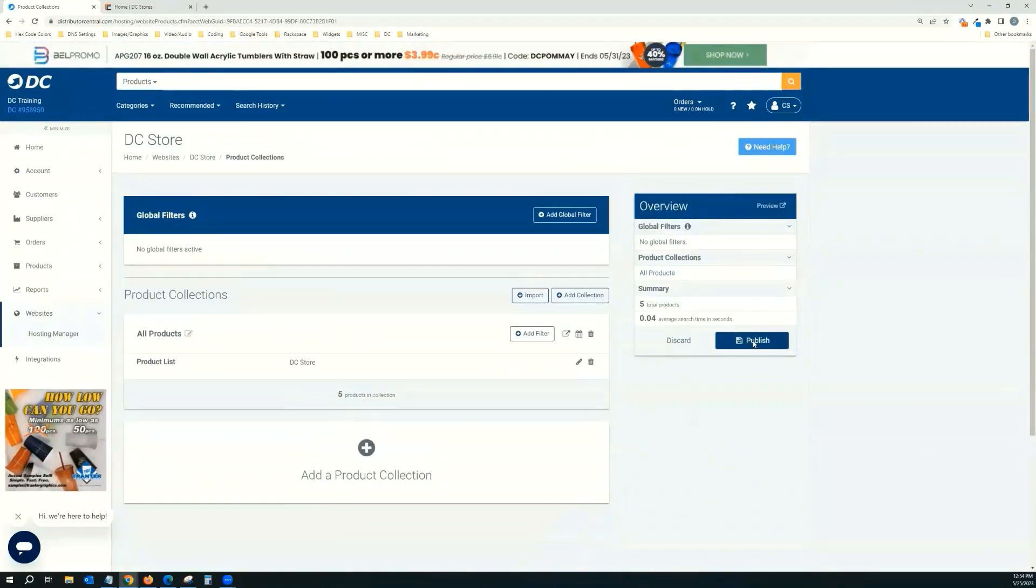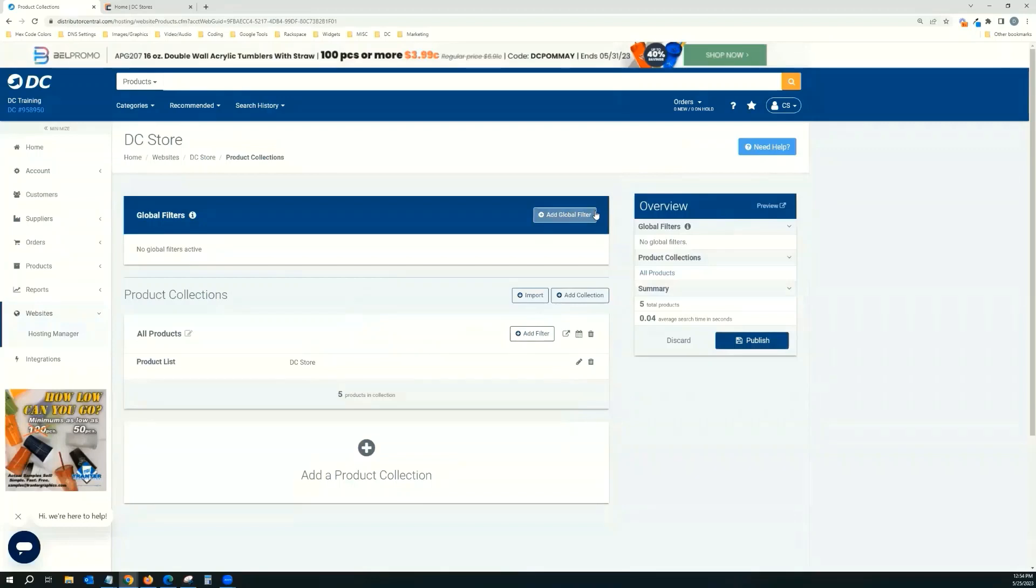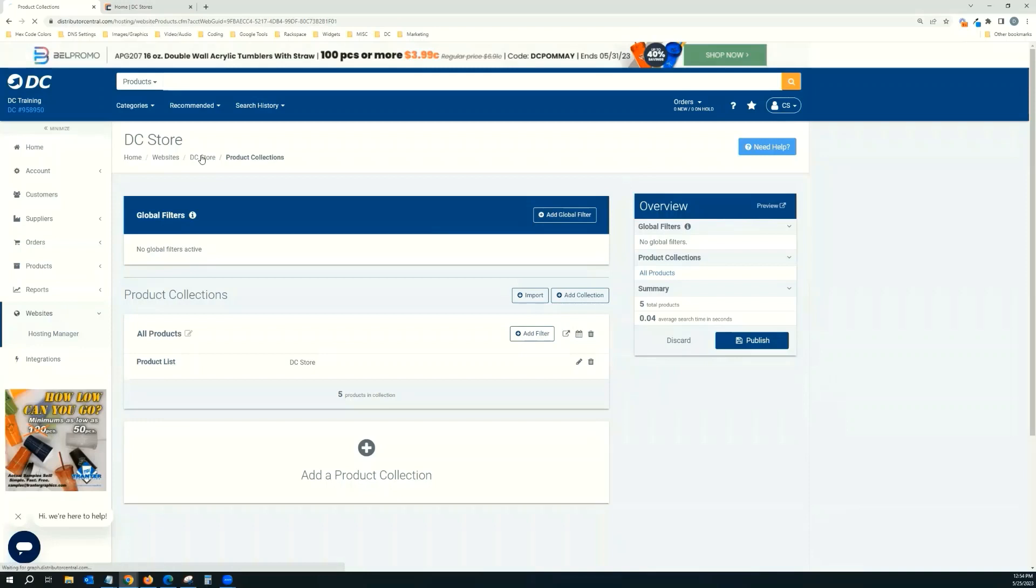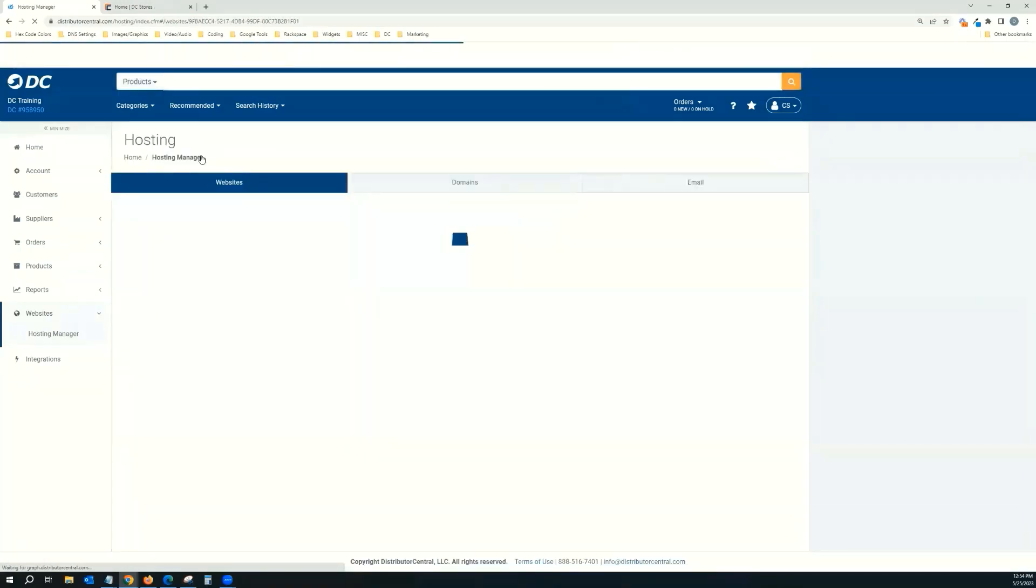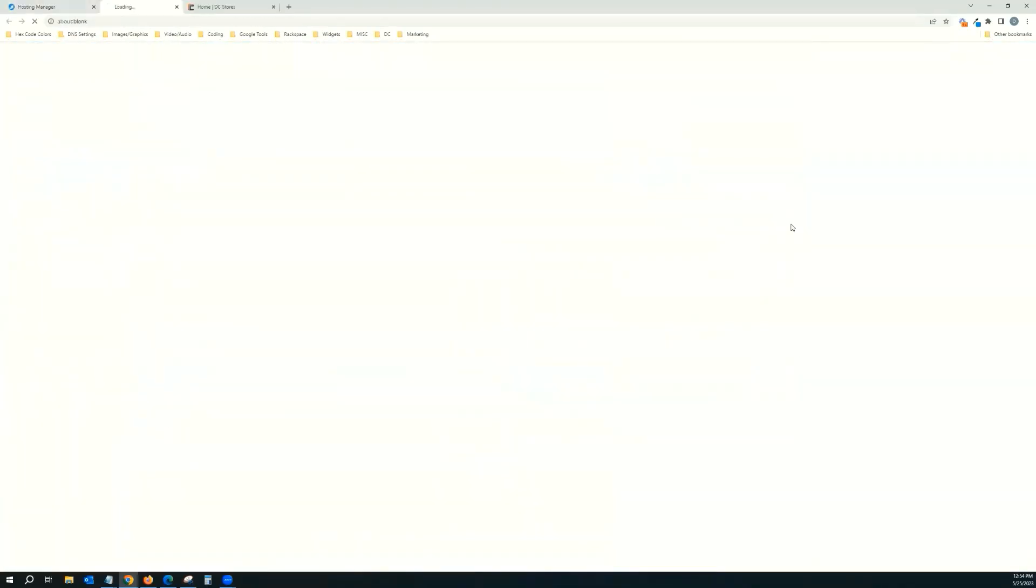Now I'm going to click publish. Publish all changes. And then I'm going to go one step back and click edit, which will take us into the website editor.